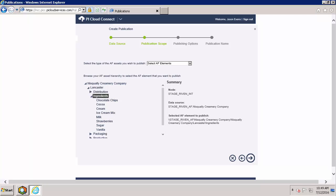A quick side note while we're on this page. Right now, we are choosing to share AFElements. This means that we are not only sharing the element hierarchy, we're also sharing the time series data and attributes associated with these different points. Another option that publications provide is to instead share templates.